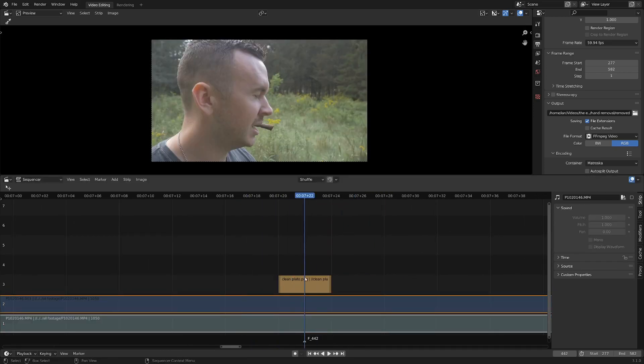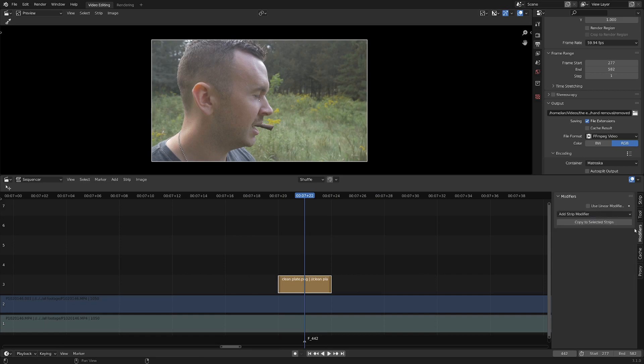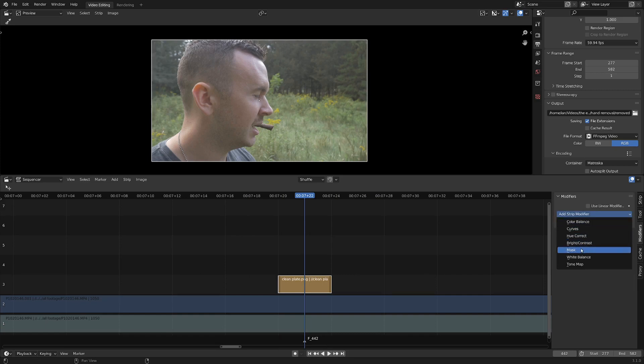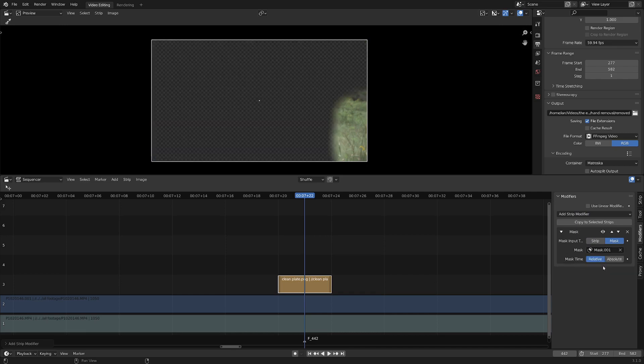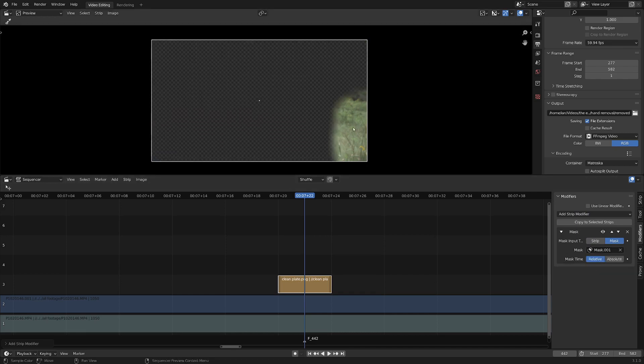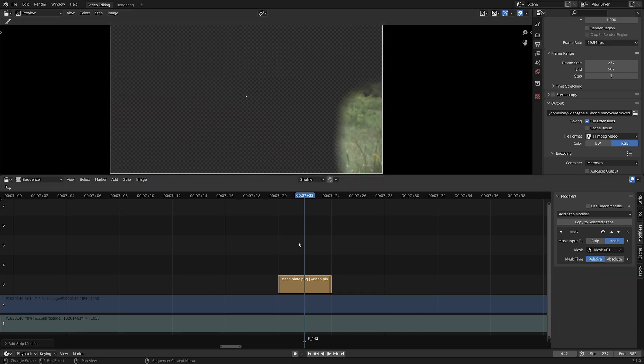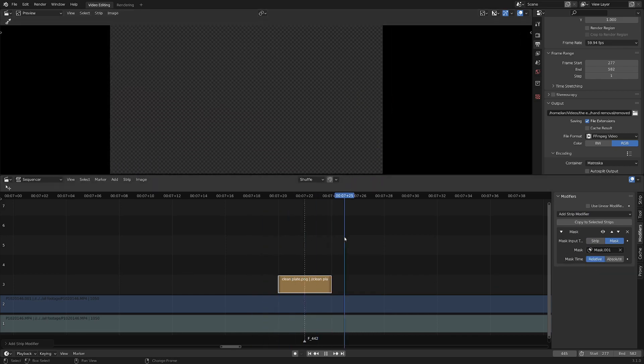And now with our image strip selected, I'm going to go over into the modifier tab in the side panel here, and I'm going to add in a mask modifier. Make sure we set that to our mask. And now you can really see what we're starting to do here.